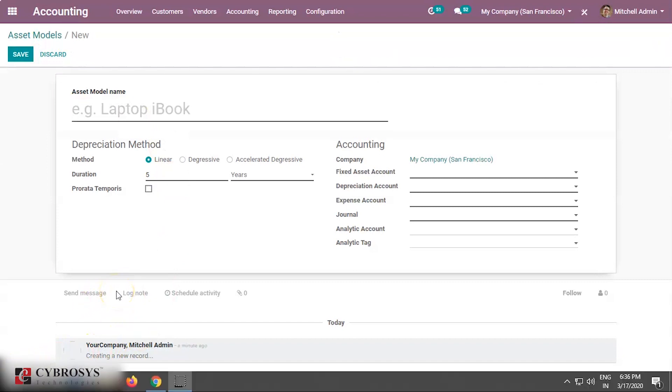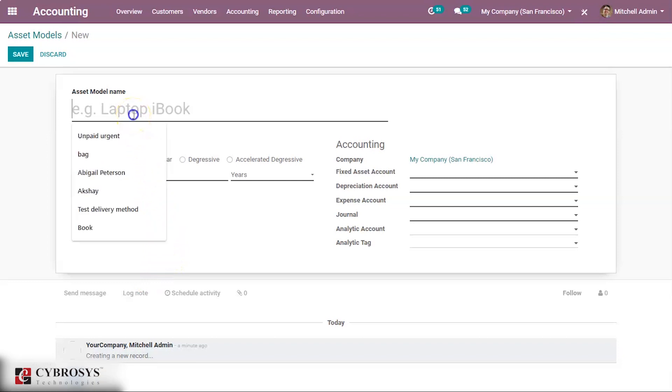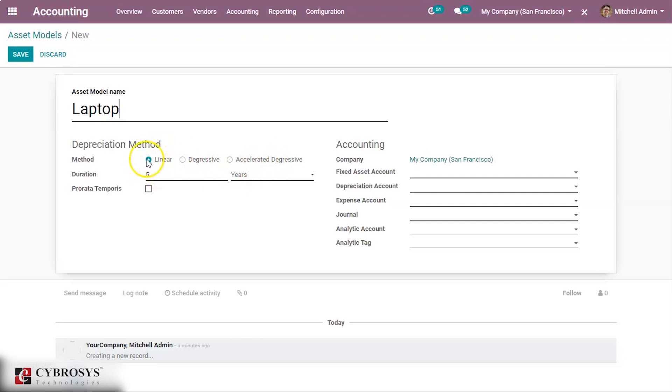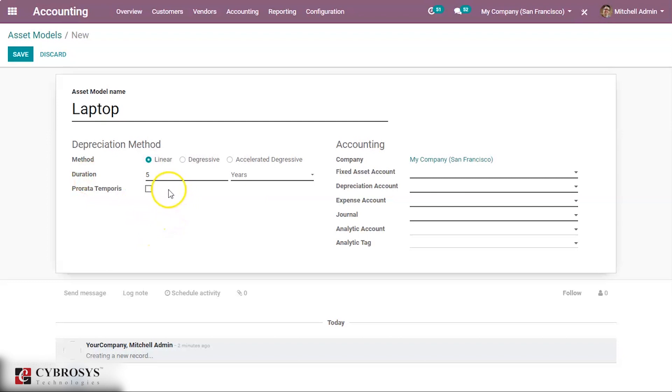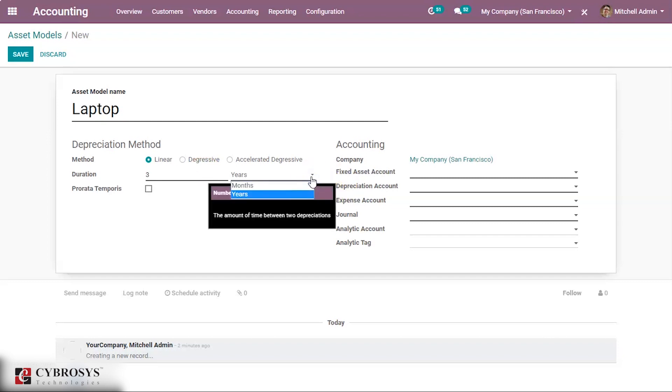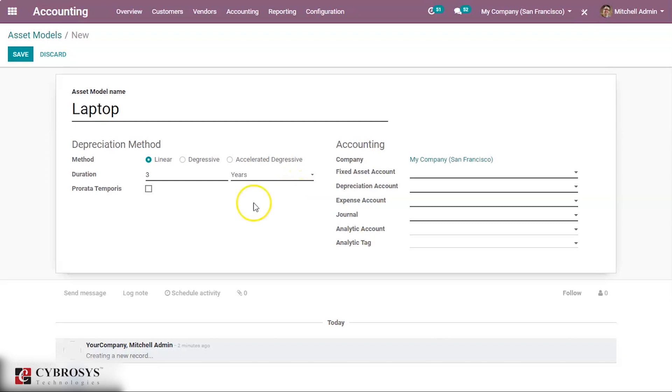This is the page or form to create asset model. Let us give a name to this model: Laptop. Now we have the depreciation method. Here we have three methods: Linear, degressive, and accelerated degressive. So here we are opting for linear, the linear method of depreciation. Then we have duration. Here we are giving duration as three, three years. Here we have also other parameters. We can keep it as months or years. Here we are keeping it as years.